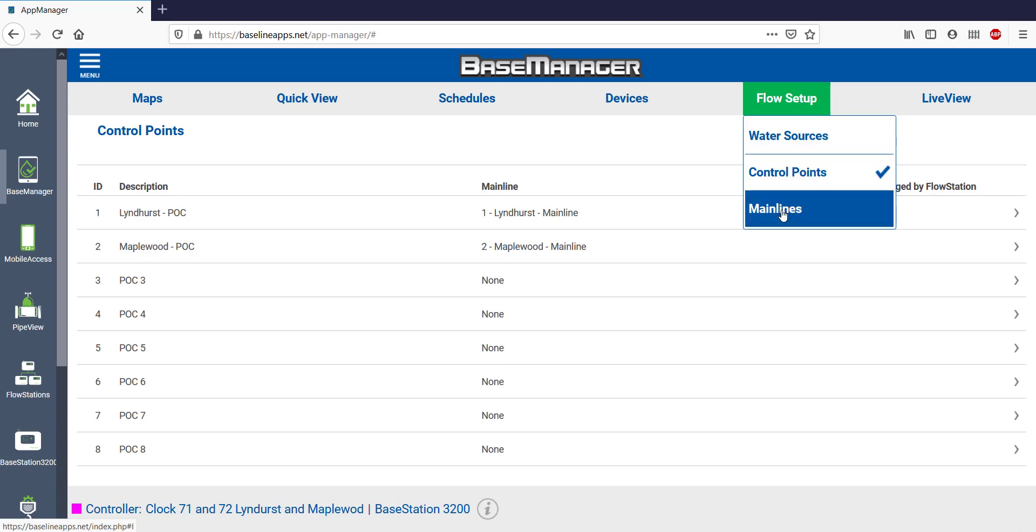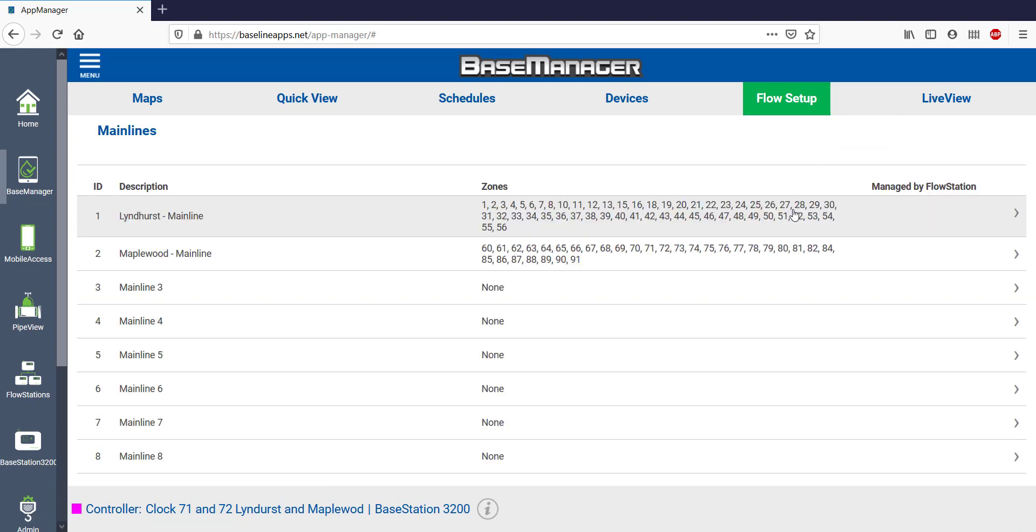Mainlines are the next on the flow setup menu, with two different mainlines on my system. I can tell that zones 1 through 56 are assigned to mainline 1.